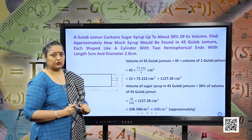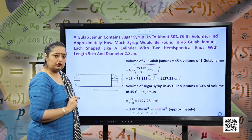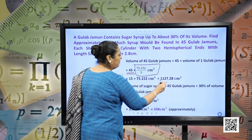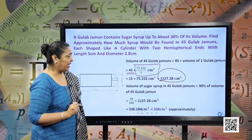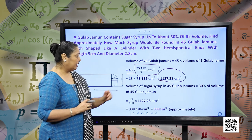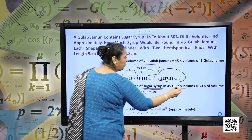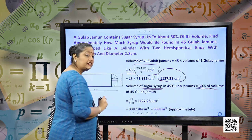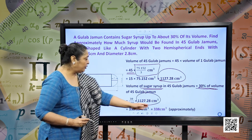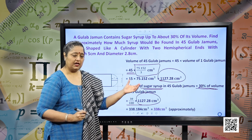Volume of 45 gulab jamuns: we multiply 45 by the volume of 1 gulab jamun, giving the volume of 45 gulab jamuns as 1127.28 centimeter³. According to the question, we want the sugar syrup, which is 30 percent of the volume of 45 gulab jamuns. Calculating 30% of 1127.28, we get 338 centimeter³ — this is the sugar syrup in 45 gulab jamuns.